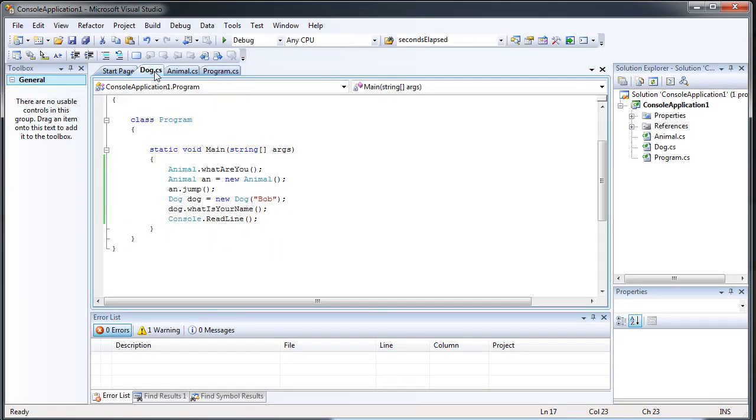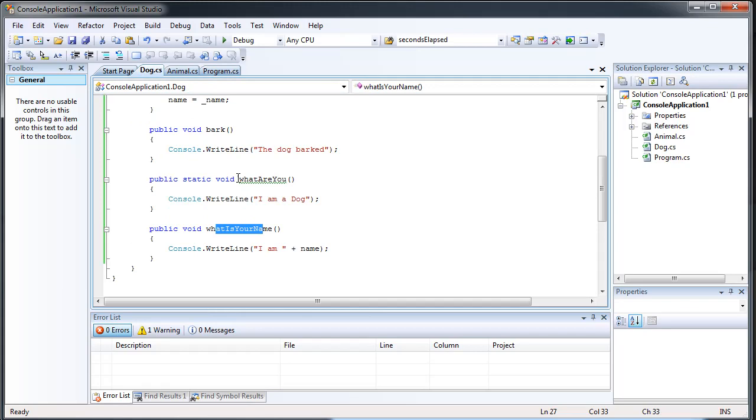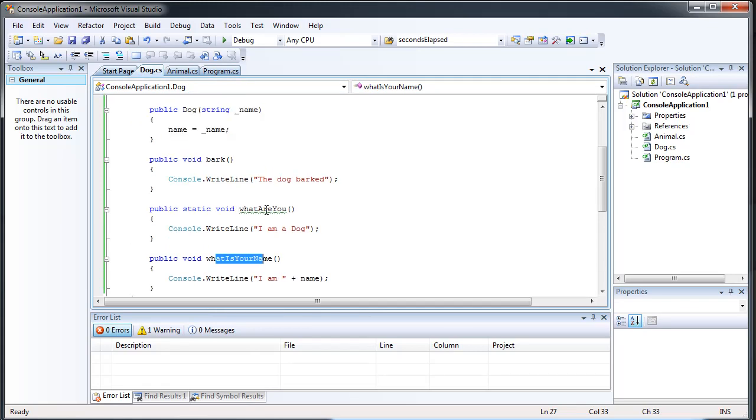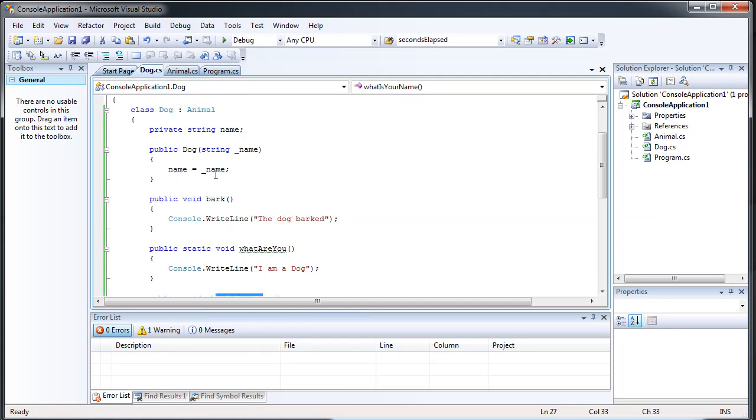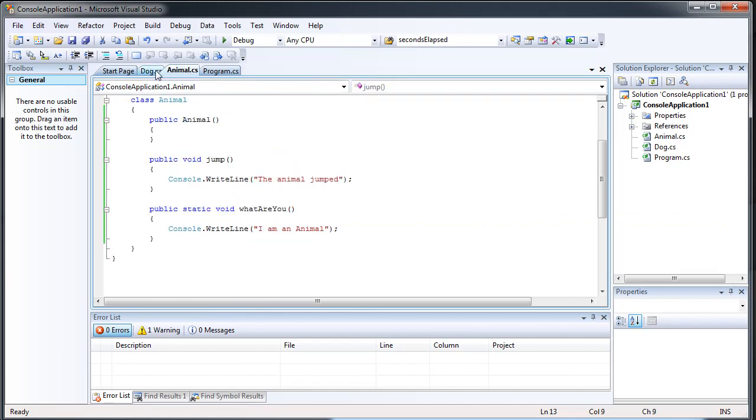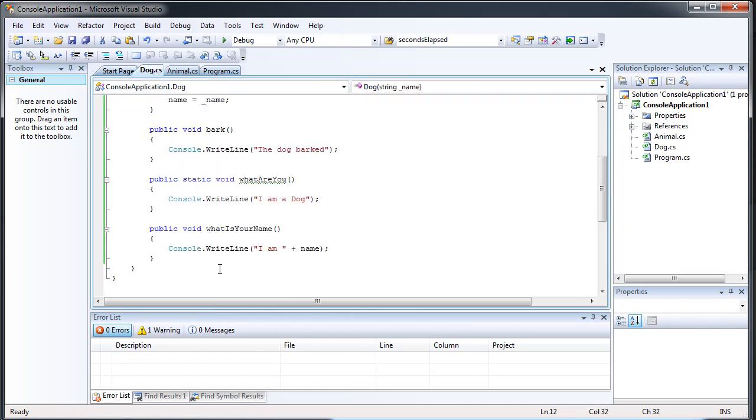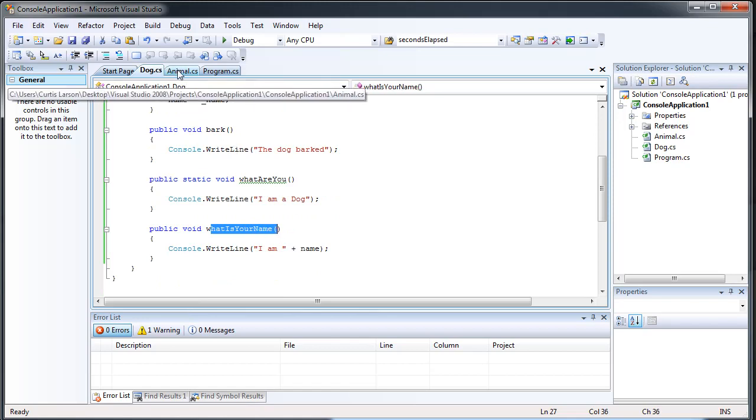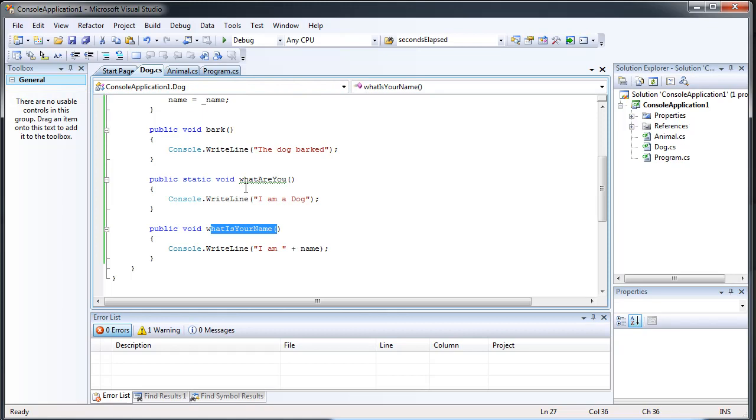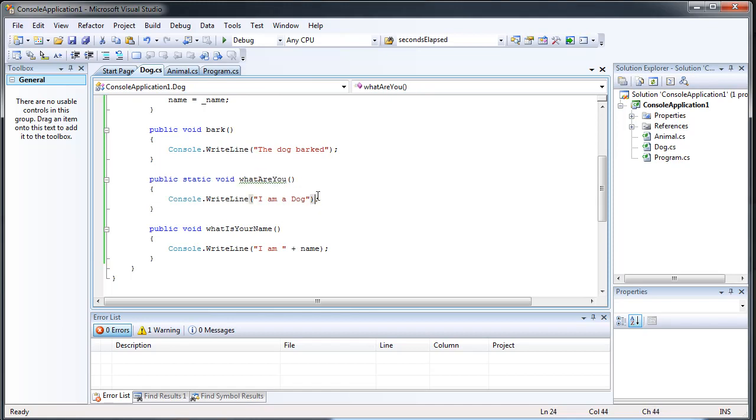And this is a good example of why we need non-static methods. Because for every dog we create is unique because it's going to have a different name. So this method is going to be unique. But the WhatAreYou does not need to be unique because every single dog that we create from the dog class is going to be a dog. So WhatAreYou is always going to return I am a dog for every single one, regardless of name.